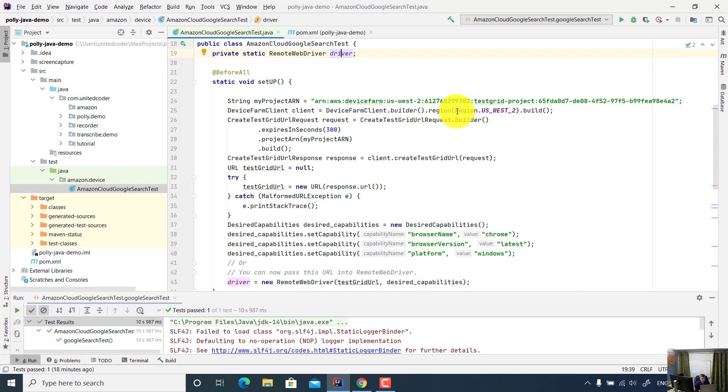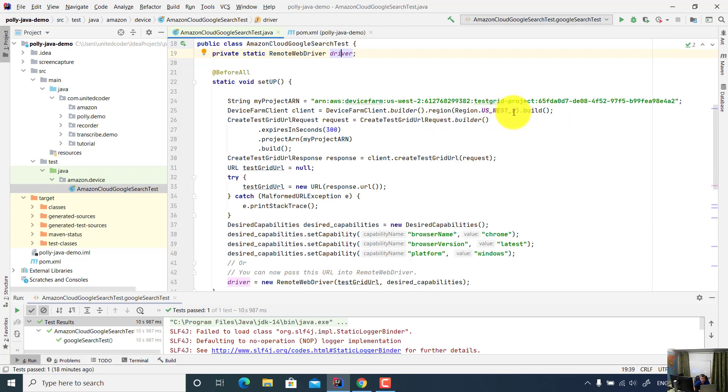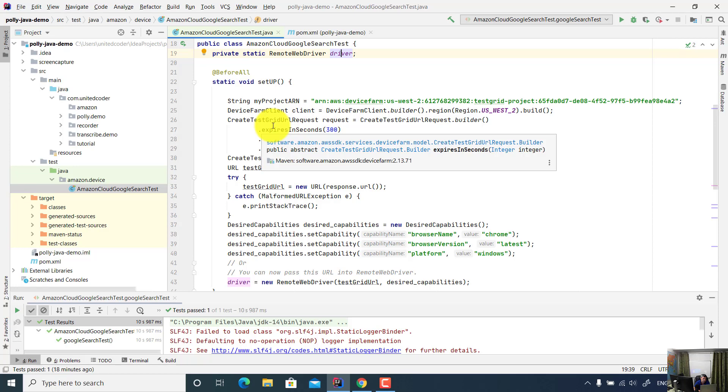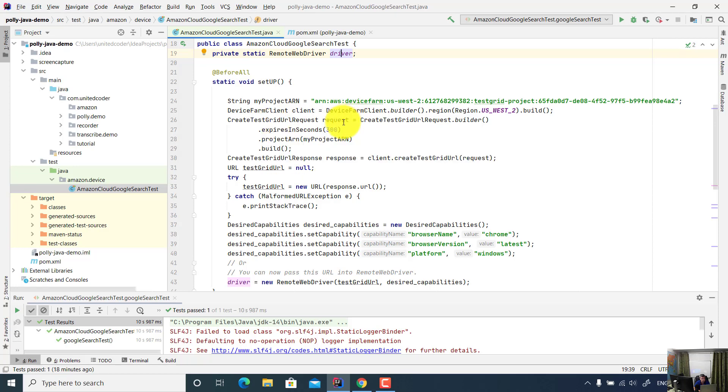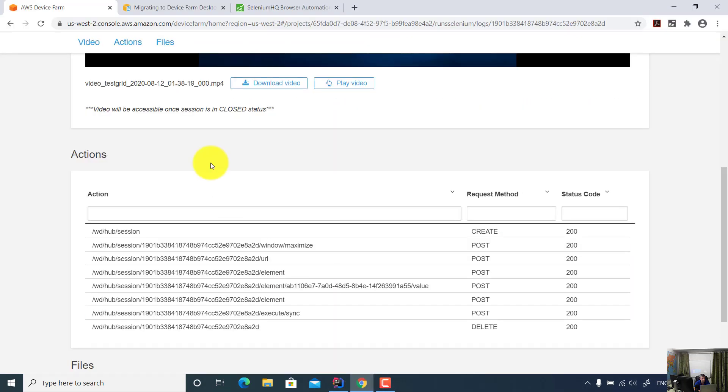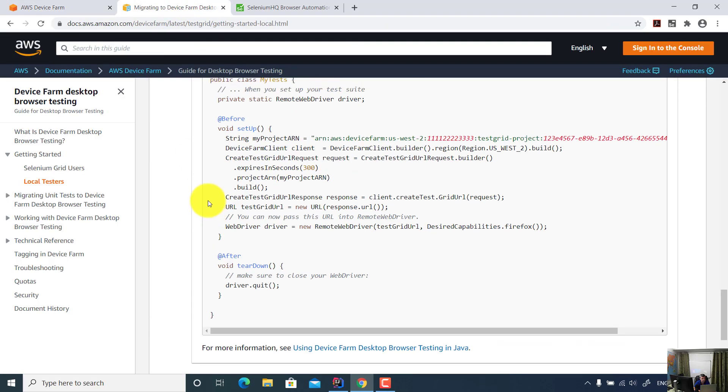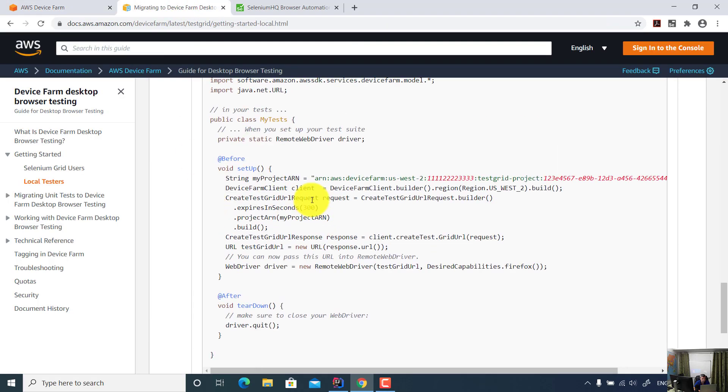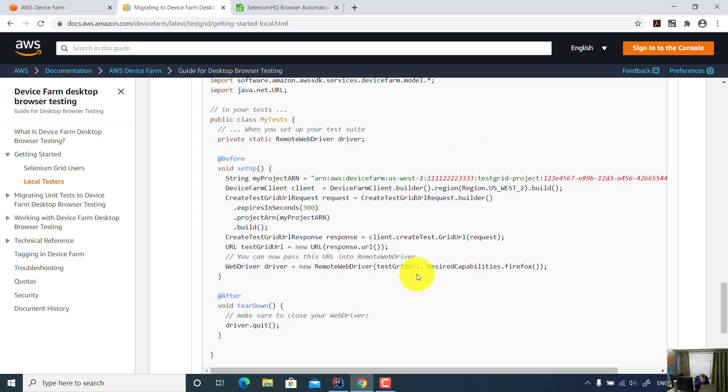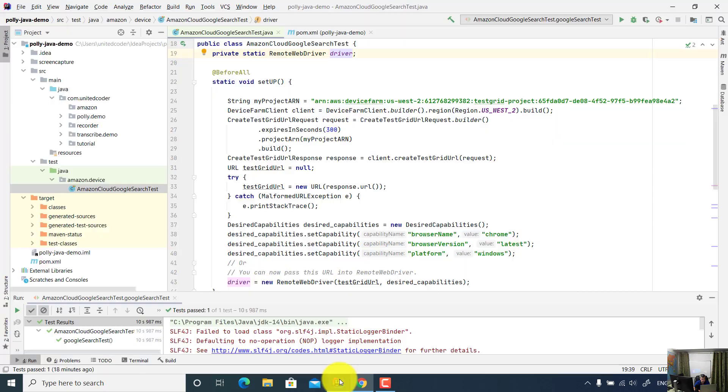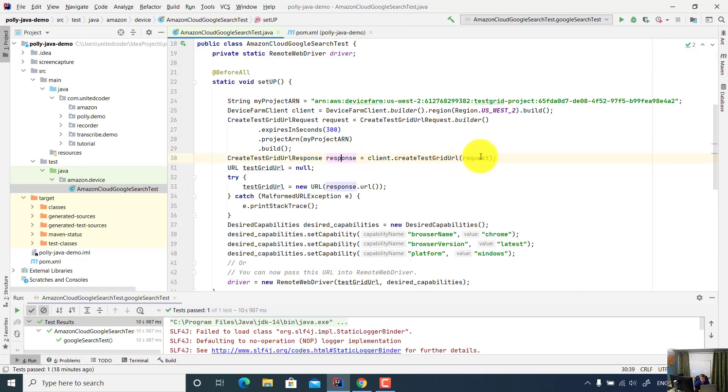So in this setup, I set up the project and provided the Device Farm endpoint. I created the Device Farm client. Client is built on US West 2 region. And I created the CreateTestGridURL request. Basically, it's using Selenium Grid. This information you can find directly in the sample documentation. All you need to do is copy and paste the code and then replace the project ARN.